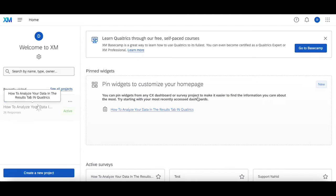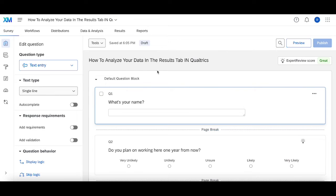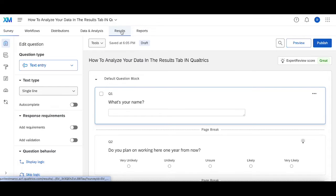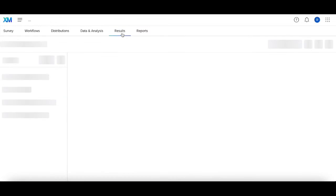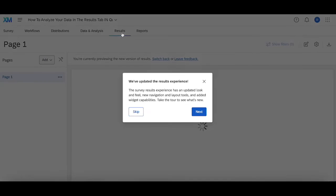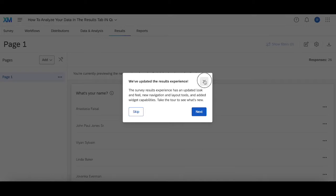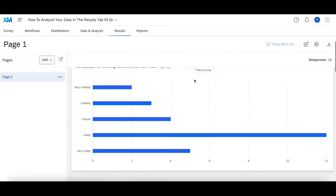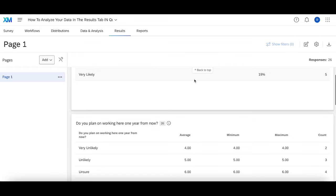There are two places you can do this in your survey. You'll see the results tab and the reports tab. The results tab automatically creates a general template and report for you that should contain the critical information based on the question types you use in the survey.